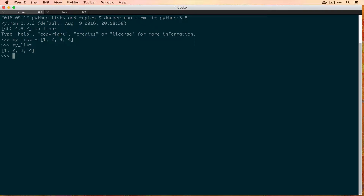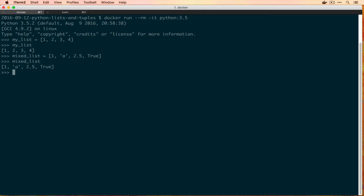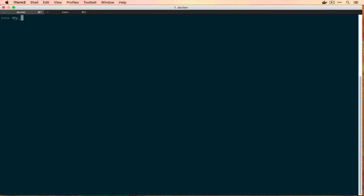If we print it back out you'll see all the contents, but they don't have to be the same type. We can have a mixed list with 1, the letter A, a float, and true — and that works too. Most of the time in our programming they will be the same type, but they don't have to be. So clearing this out and looking at myList again, we have these four elements.